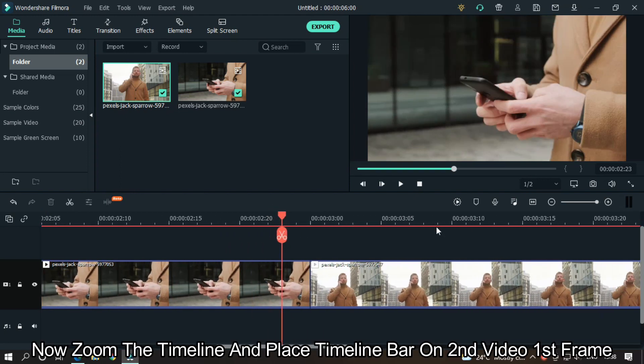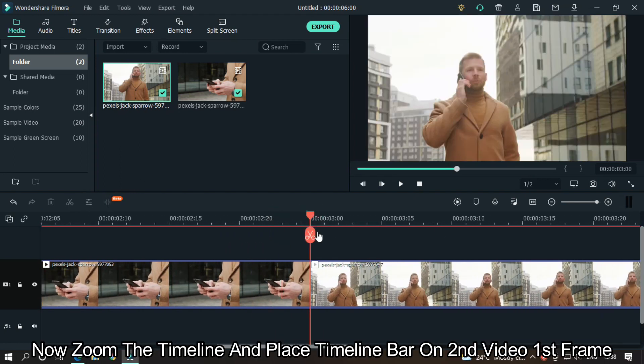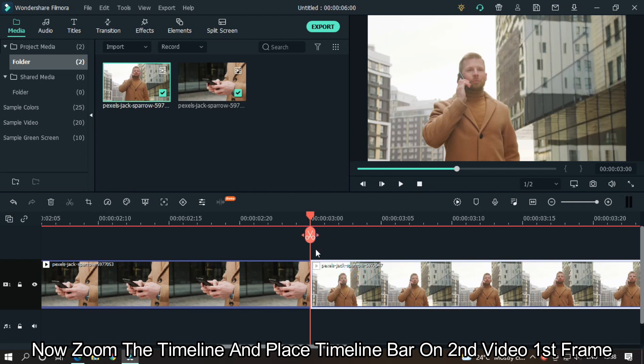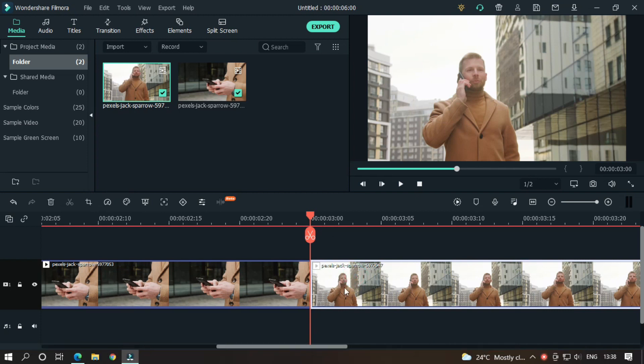Now zoom the timeline and place the timeline bar on the second video's first frame. And take a snapshot.